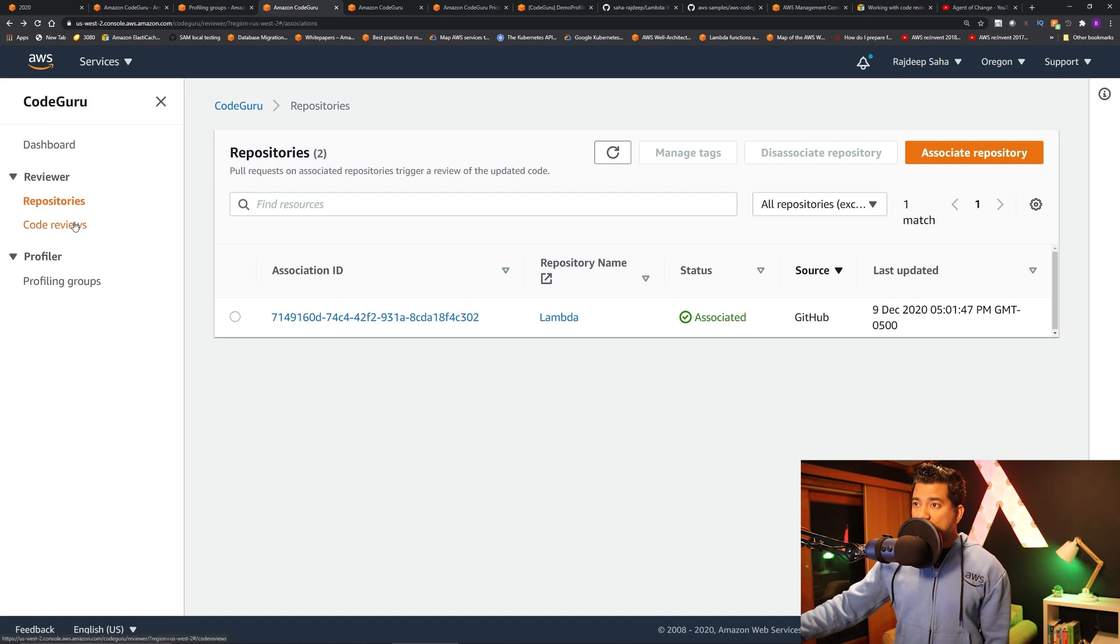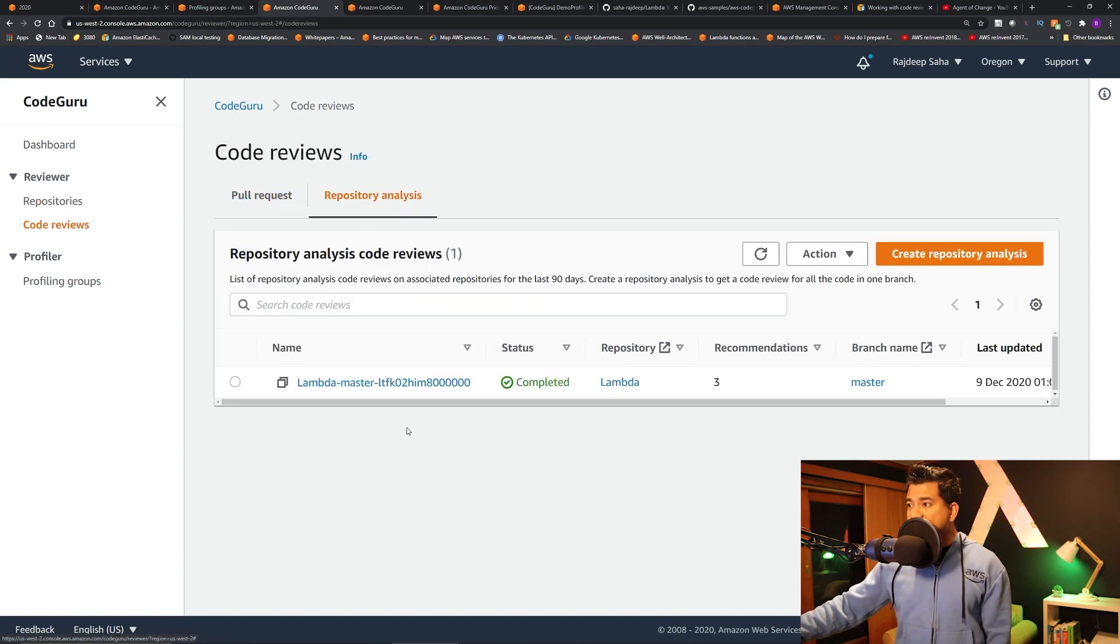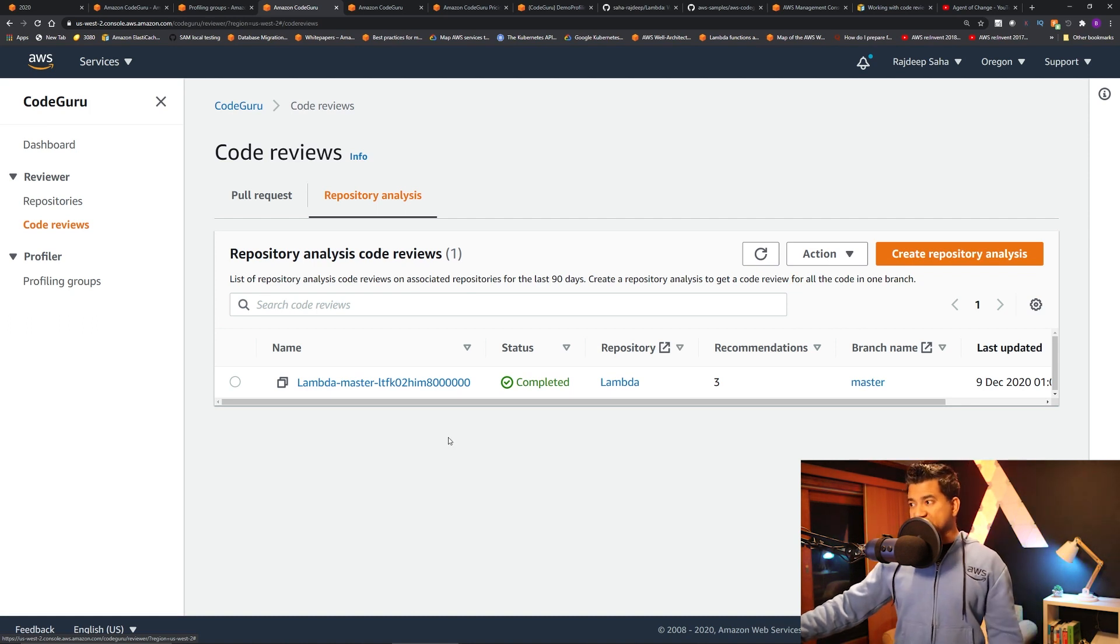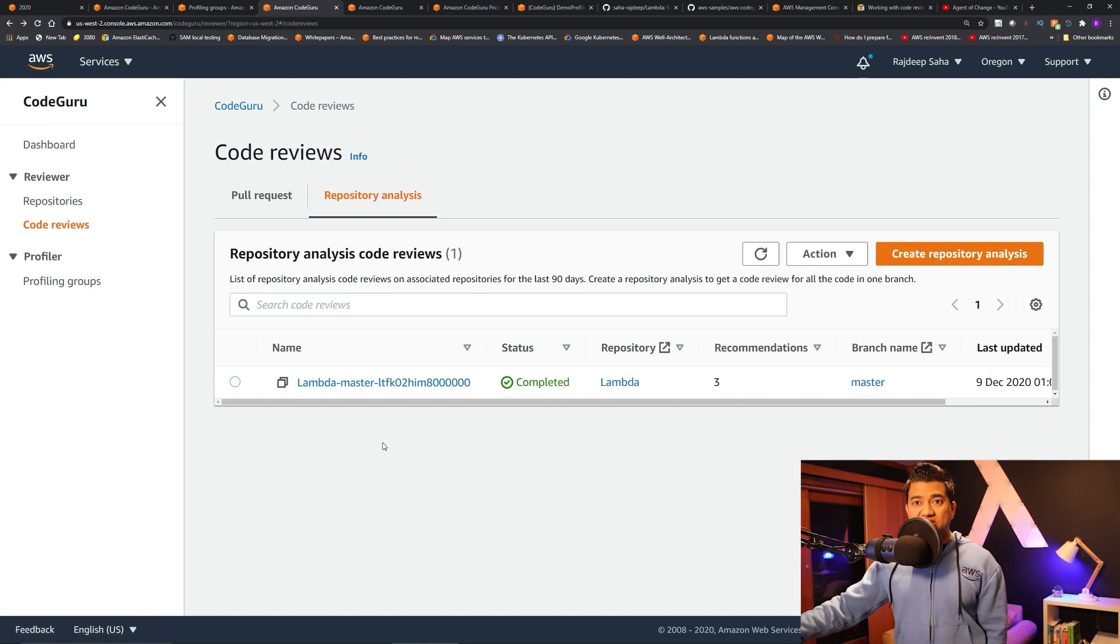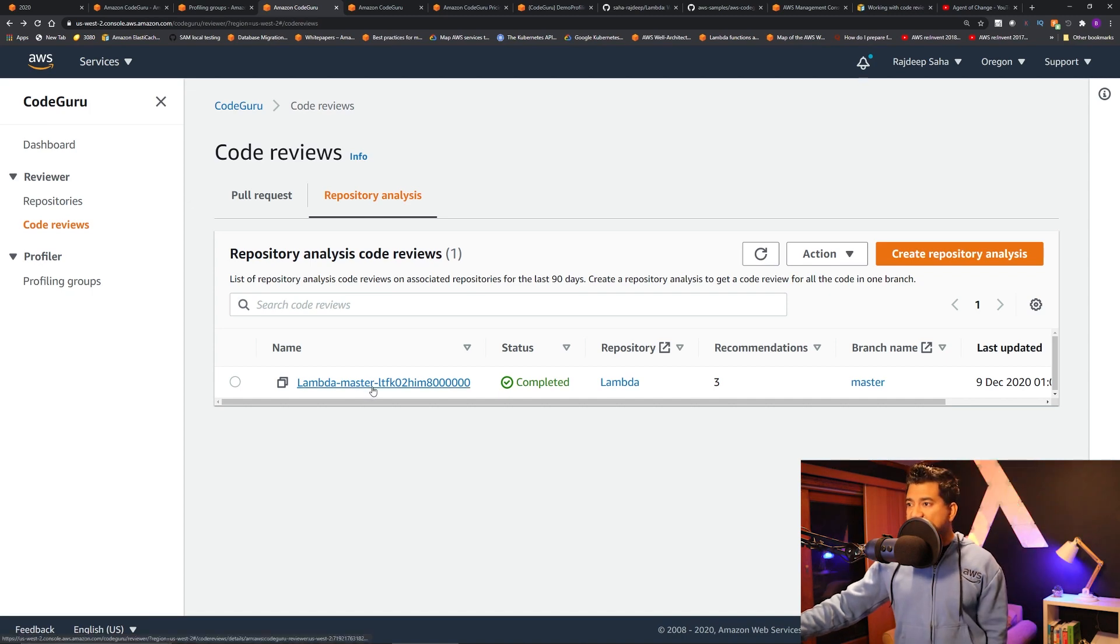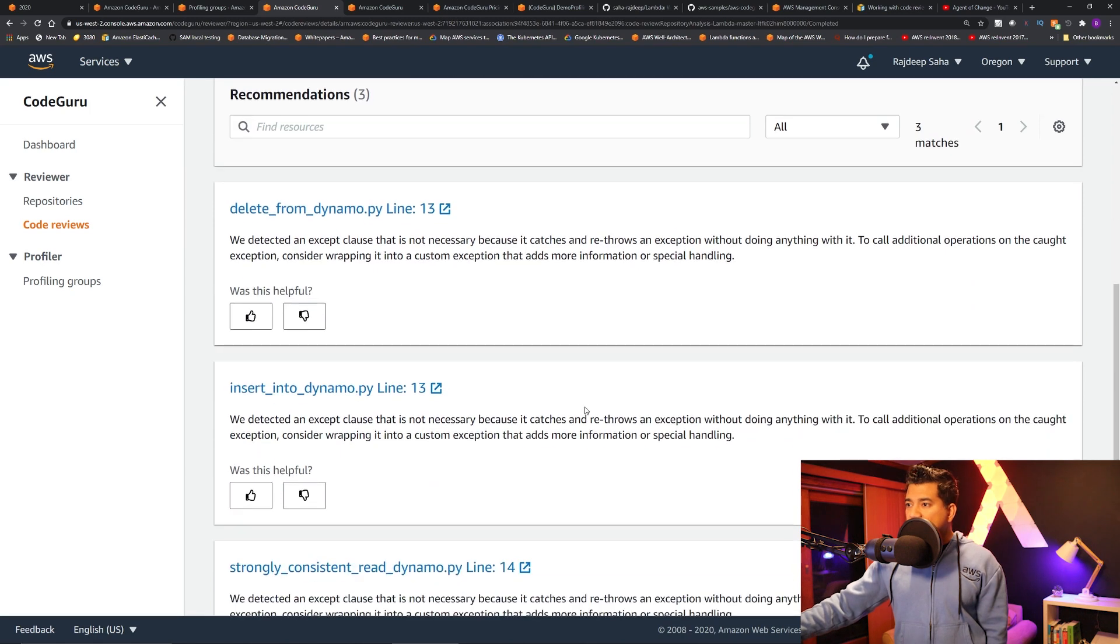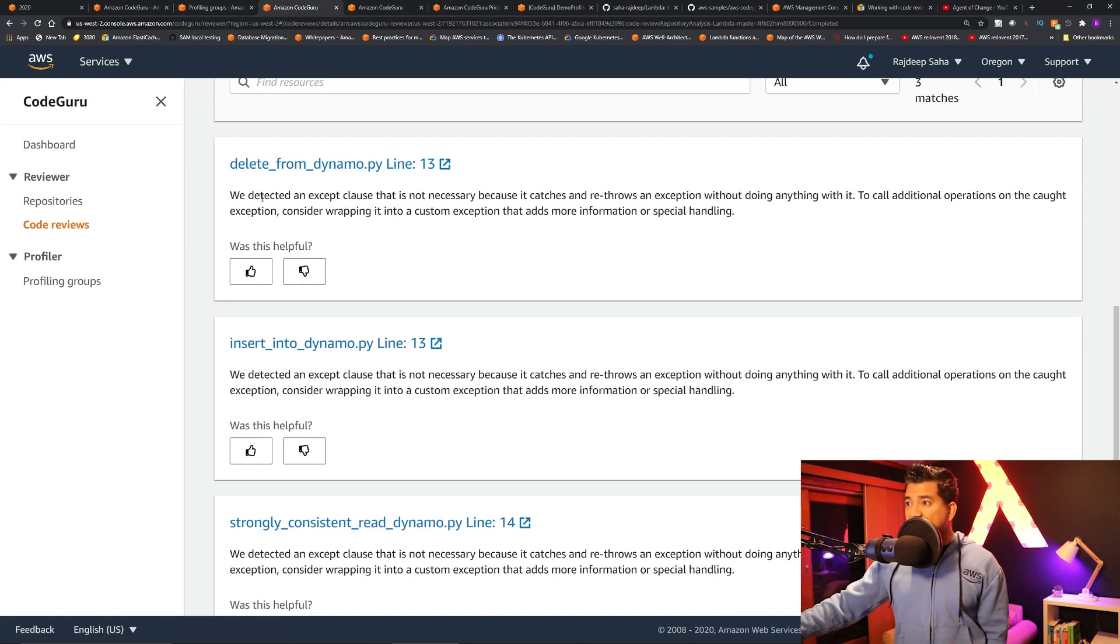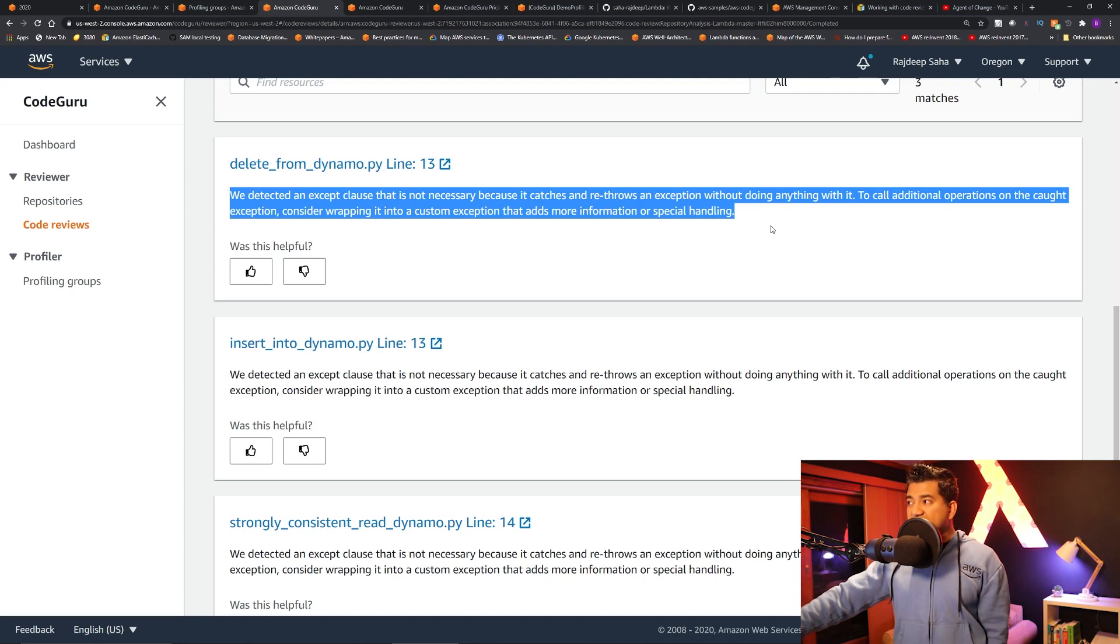Now click code reviews on the left. Click repository analysis. And then it already ran the analysis. So you can see there are three recommendations. To see the recommendations, click this link and scroll down. You can see it says with the line number and the code that we detected an accept clause that is not necessary because it catches and rethrows an exception without doing anything with it.